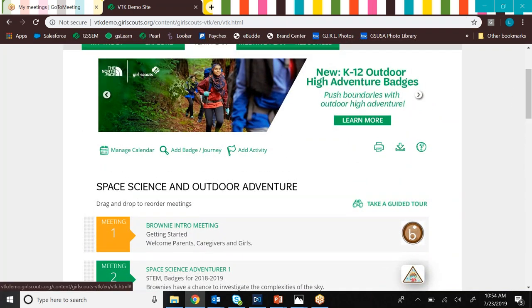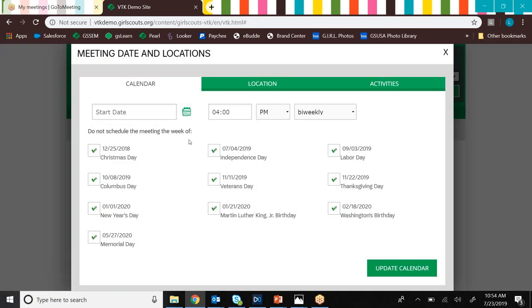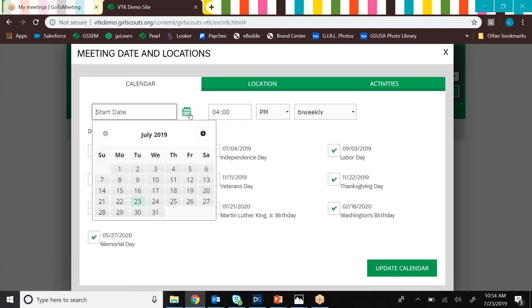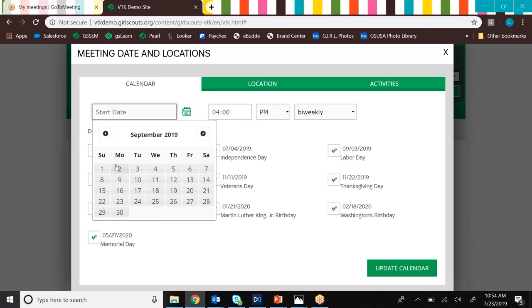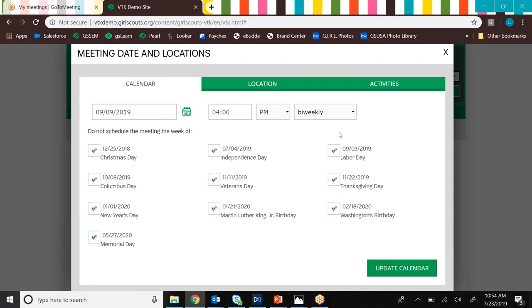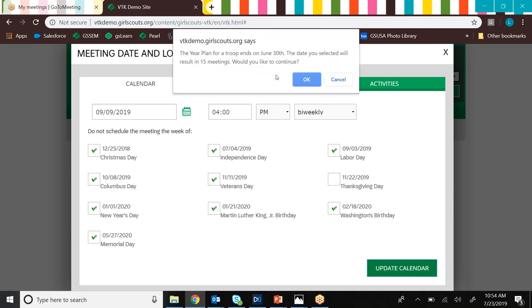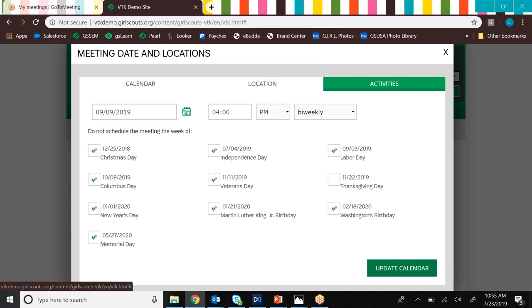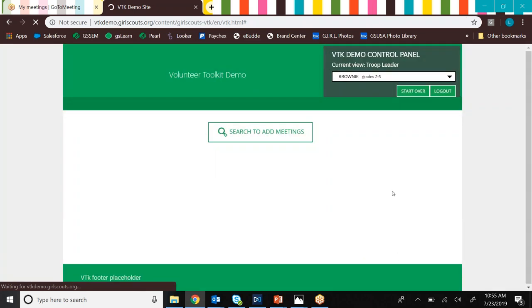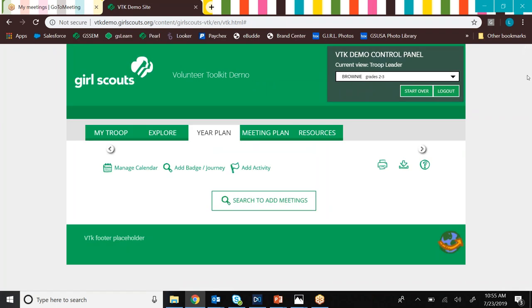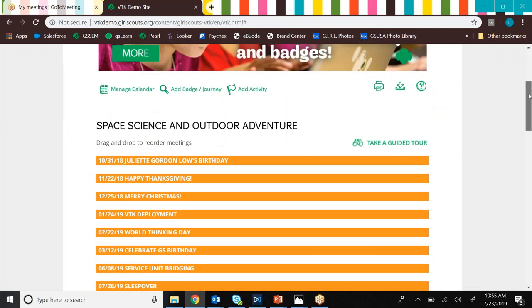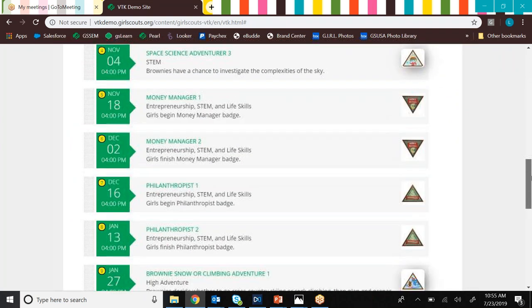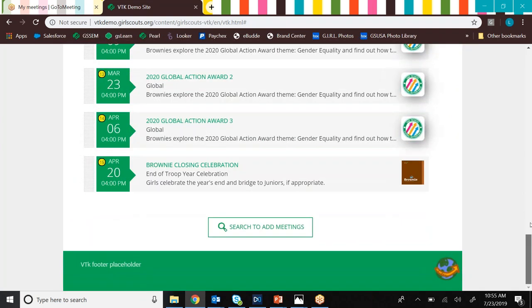So first step when we're in the year plan tab is to assign dates to our meeting, and we can do that by going to this calendar function. So let's select a date for our meetings. We're not going to start meeting until September. Let's say we're going to start September 9th. We're going to meet at 4 p.m. every other week. Now since we meet on Monday, as you know, a lot of schools meet the Monday of the week of Thanksgiving. Now these boxes, these indicate that we don't want to schedule a meeting the week of whatever holiday this is. So in the case of Thanksgiving, we're going to be in school that day, so we're going to meet that week. When we've got this all configured how we want to, we'll just hit update calendar. And that little notification just says the system is going to schedule 15 meetings, which is the number of meetings in the year plan. And we just say, yeah, we want to do that. And then it'll come back up, and it's going to assign dates to our meetings. So you can see them all right there.